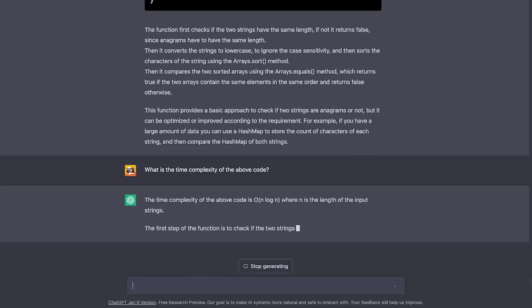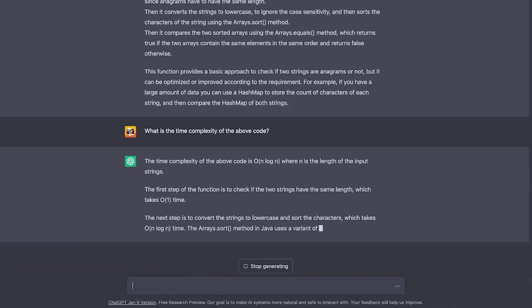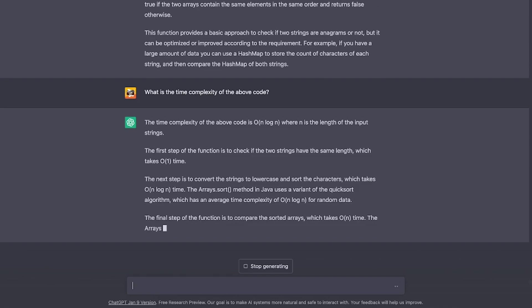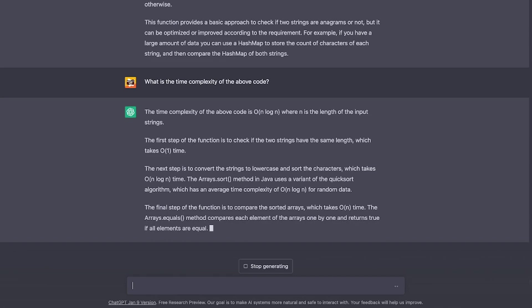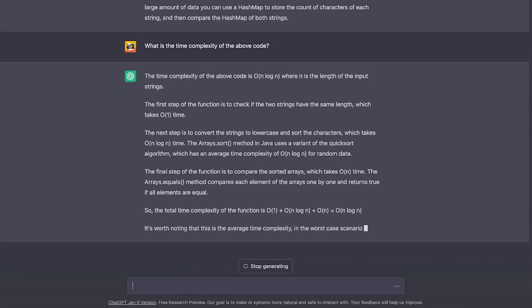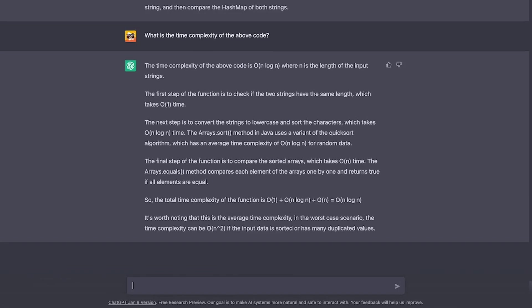Nice. So it is saying the complexity is O(n log n) and it also explains step by step on how it came to that conclusion. And that is how you explain big O notations or time complexity in your interviews. That is, you calculate time complexity of each step and then combine it together to come to a conclusion.